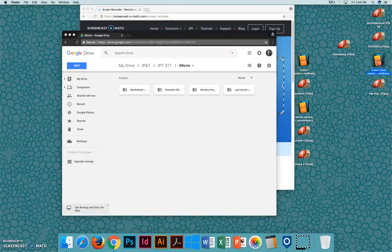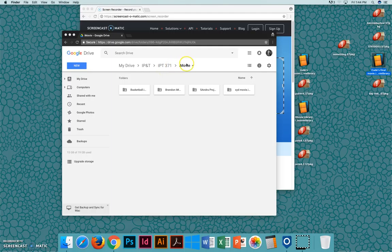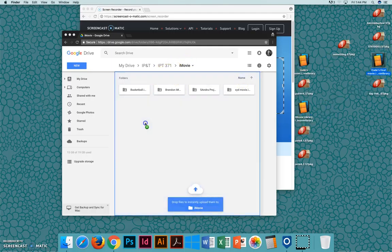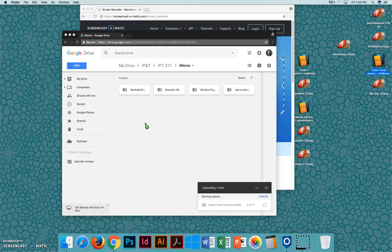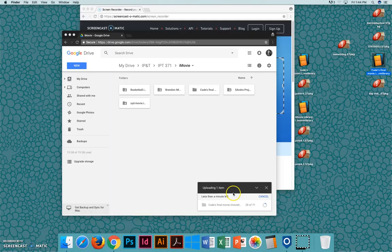So now that I have this file saved, I've opened up a folder in my Google Drive for iMovie projects, and I'm just going to drag this in here, and it will upload. And it will probably take about a minute to finish uploading.